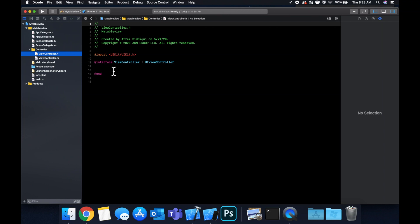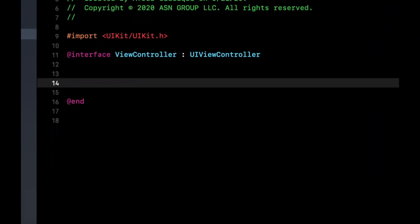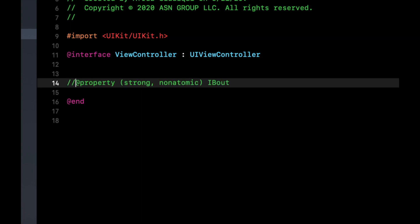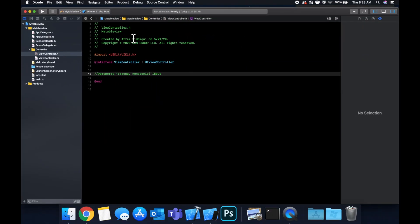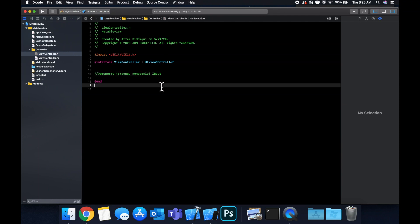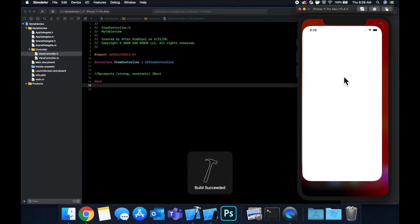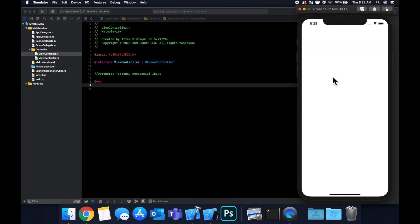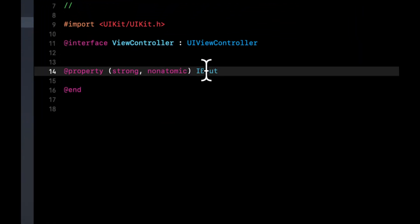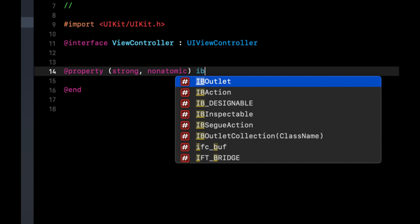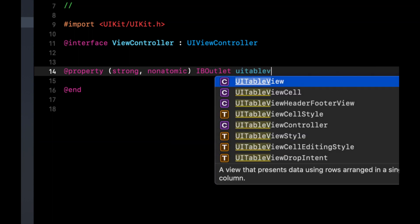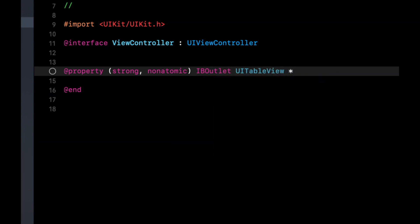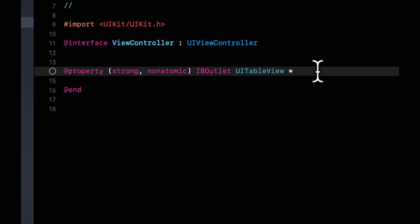Let's start first with the example using the storyboard. So for the storyboard in the header here, we need to create an outlet. So we're going to create a property that is strong and non-atomic. And it'll be an IB outlet. And let's actually run the project in the simulator so the autocomplete starts working. So select the simulator, hit command R to build and run. And you'll see an empty app load onto your simulator. And let's uncomment this. And there it goes, IB outlet. And it's going to be a UI table view. And let's call it my table view.